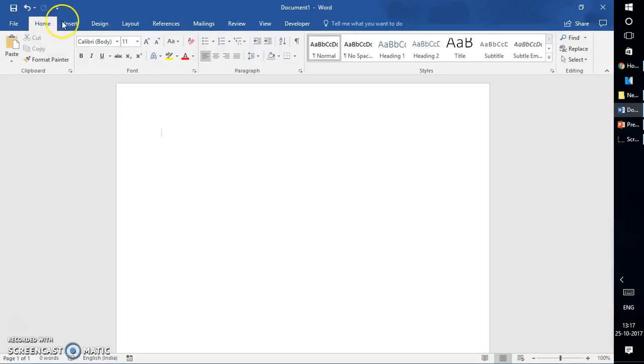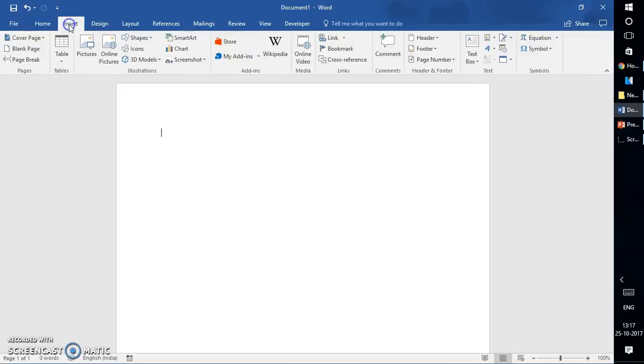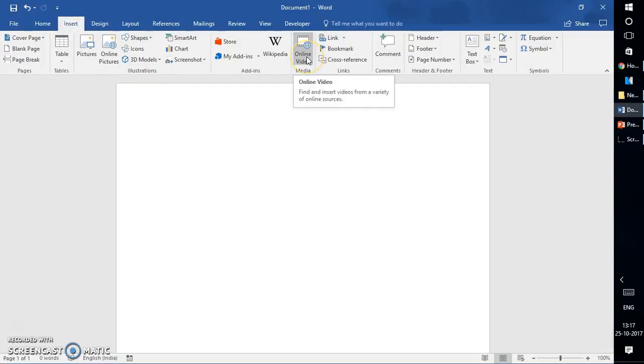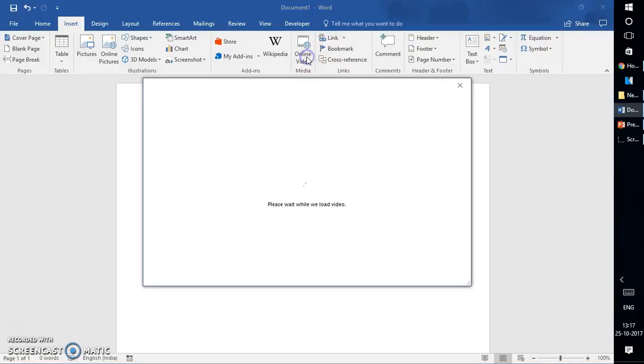Let me walk you through the options. Once you have Word open on your computer, click on Insert, and under Insert we have an option called Media. Under Media, select Online Video.